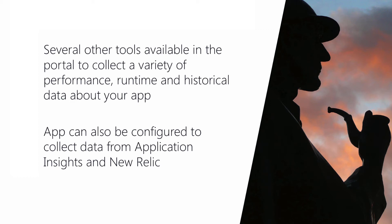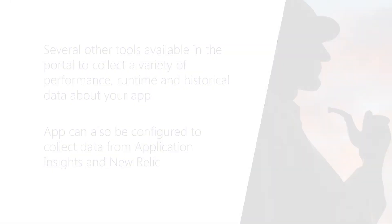But you can use other third party analytics as well. For example, Azure supports New Relic, a very popular analytics software.